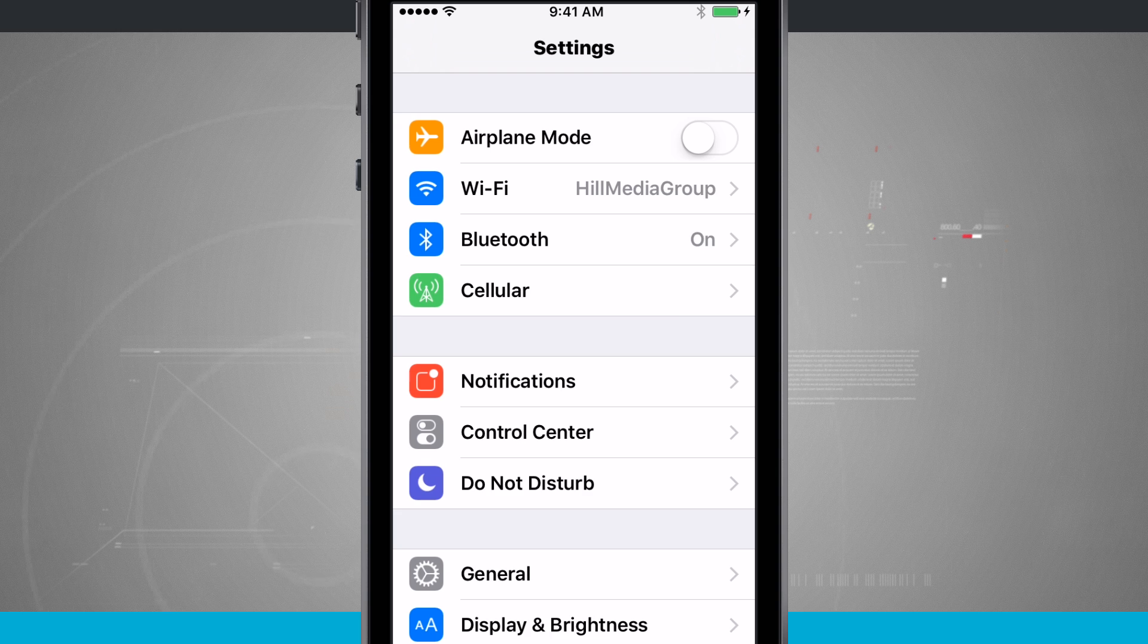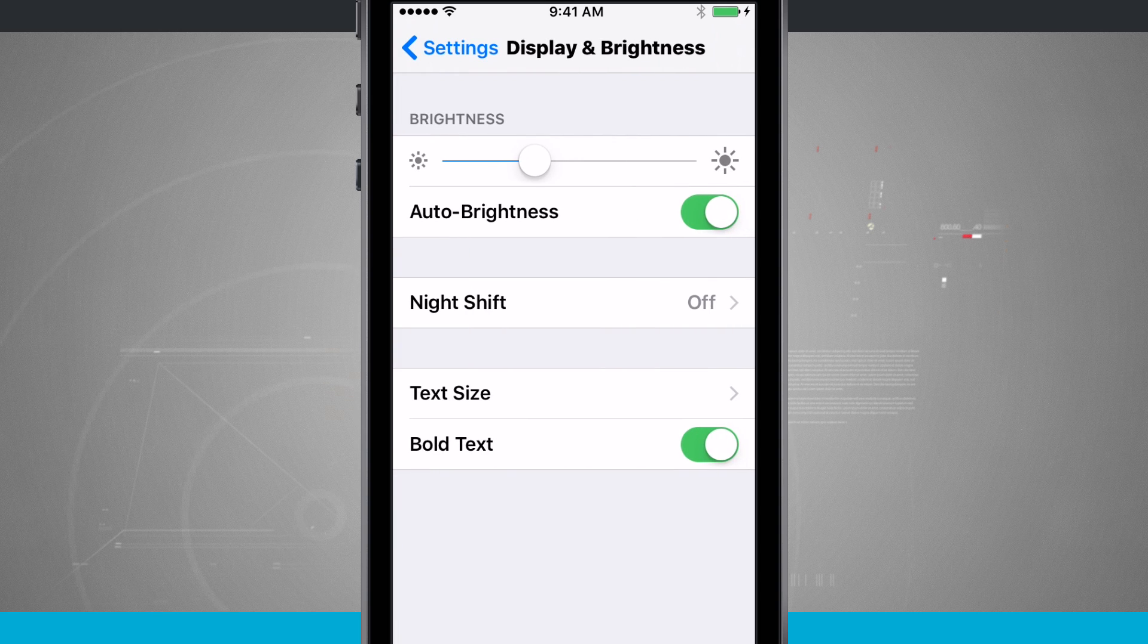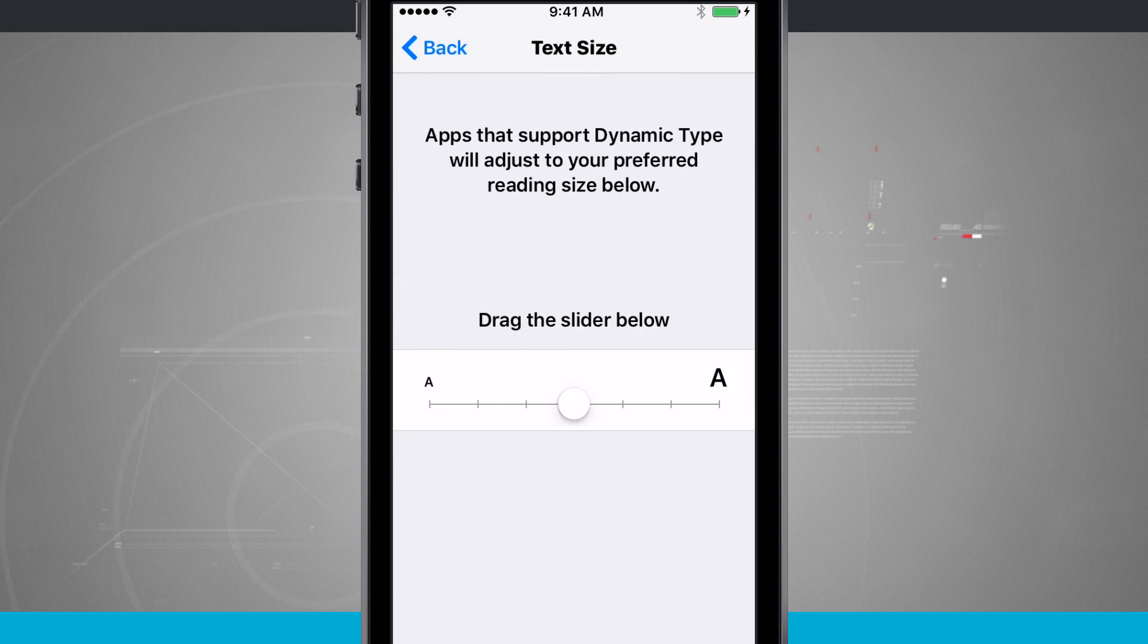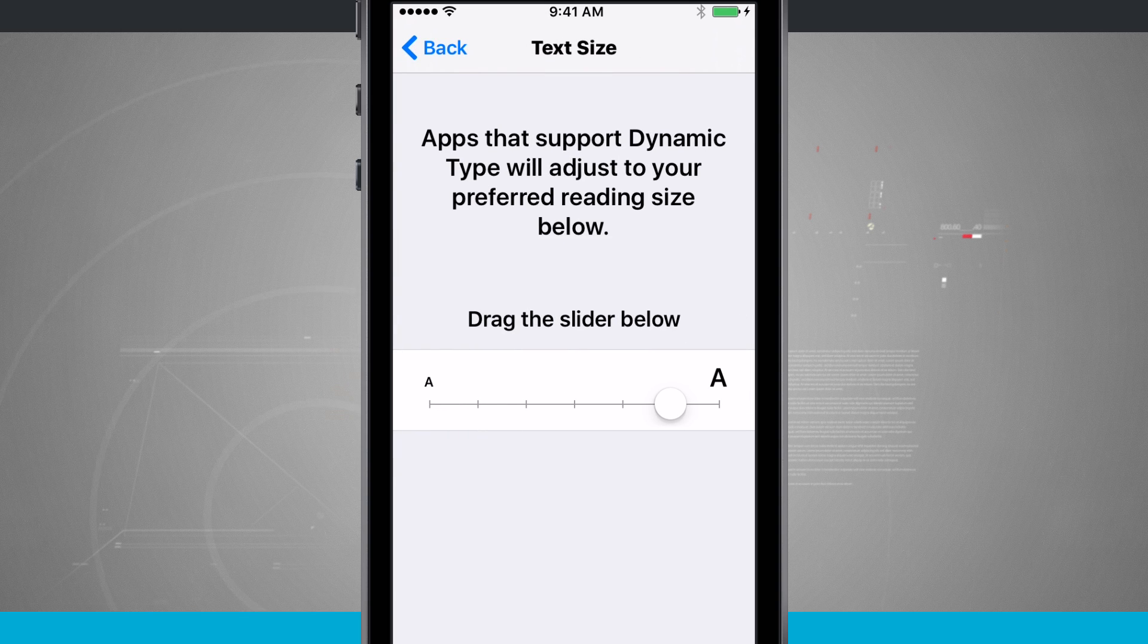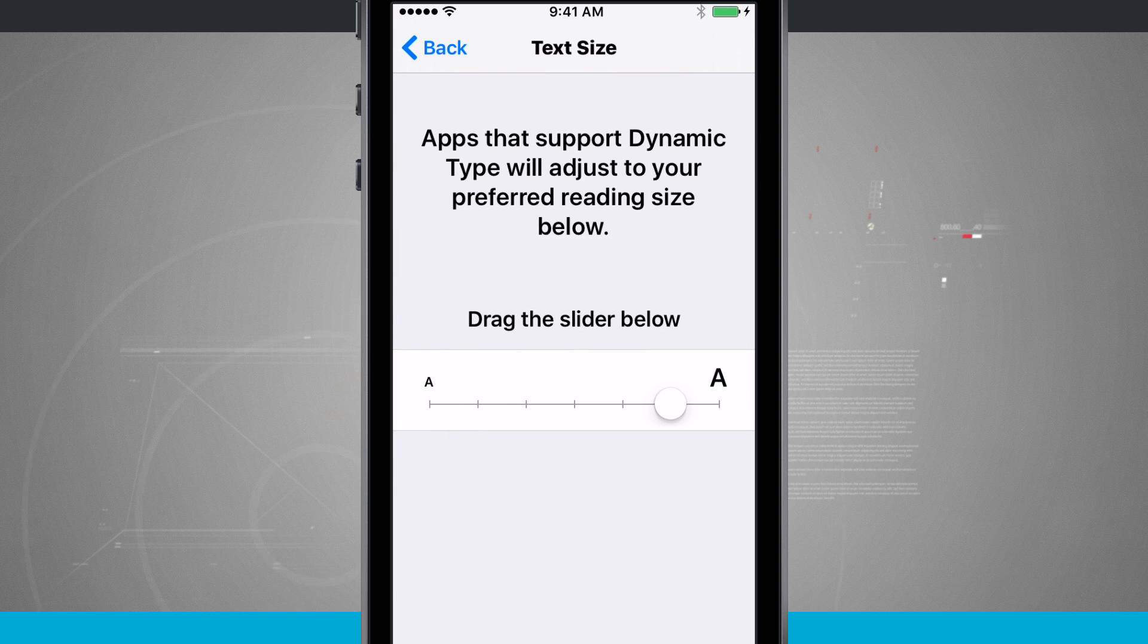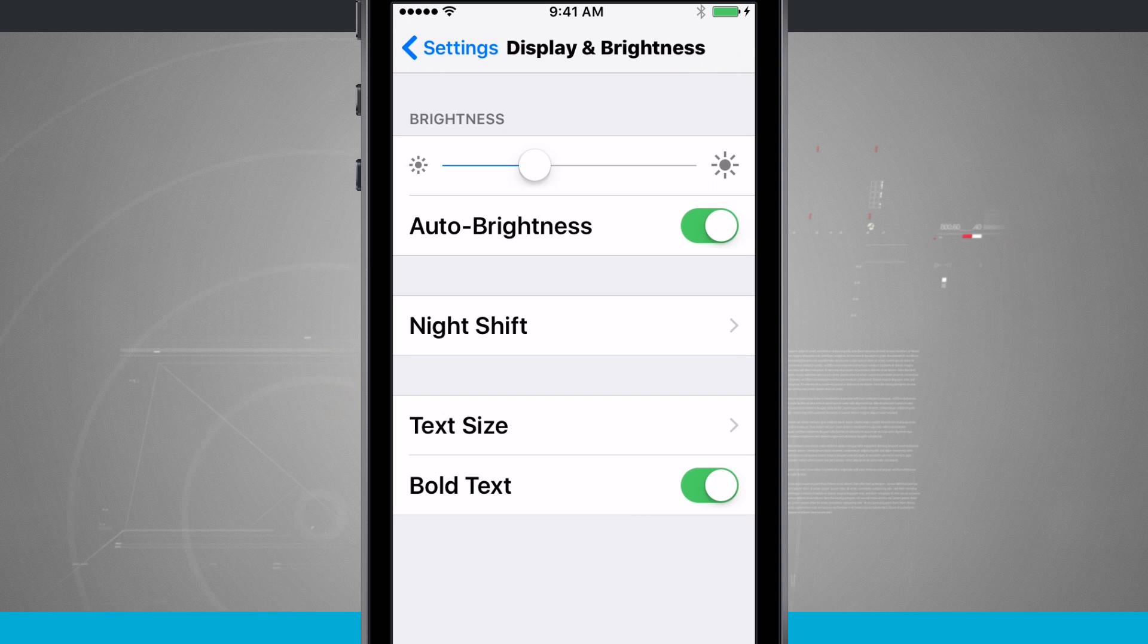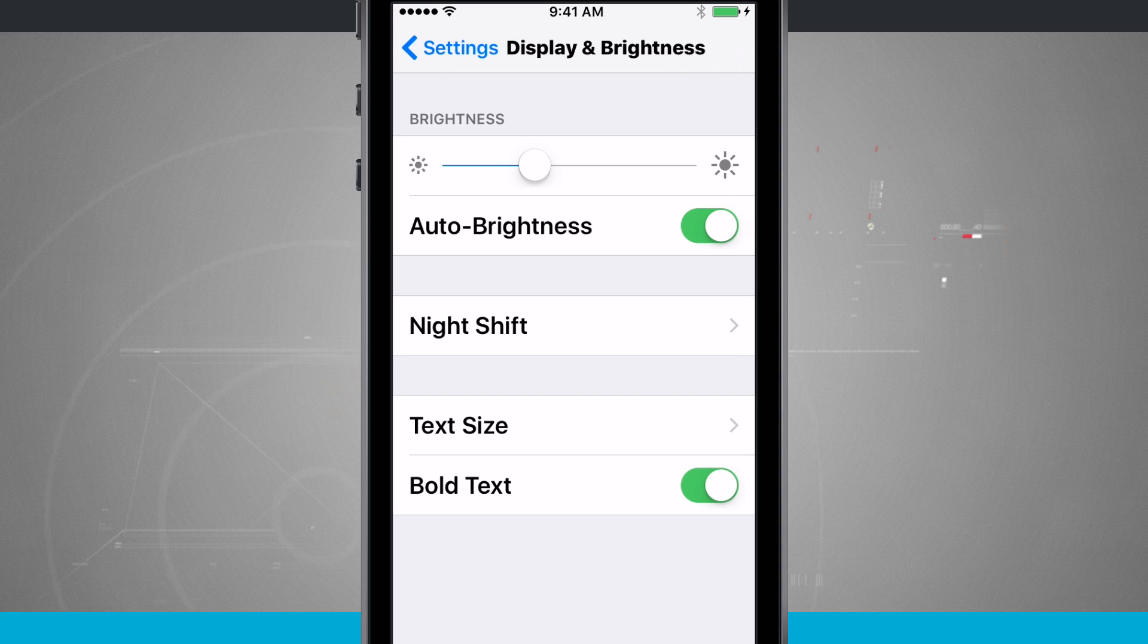If you pair that by coming into Display and Brightness and then change your text size, you can really start getting things to be seen on your phone. Notice everything now is much larger text.